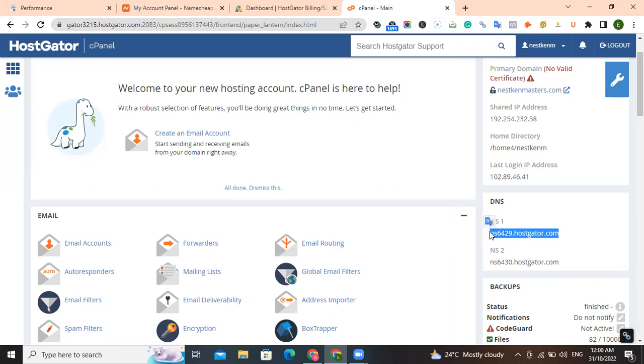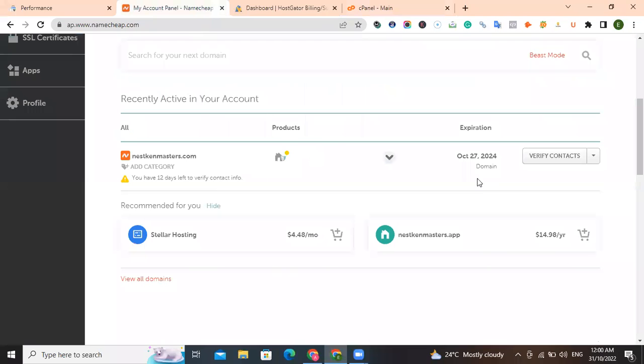Your job is to take these two and put it in Namecheap and both of them will be integrated. So the first thing we do, we copy this, we copy this, and we go to Namecheap.